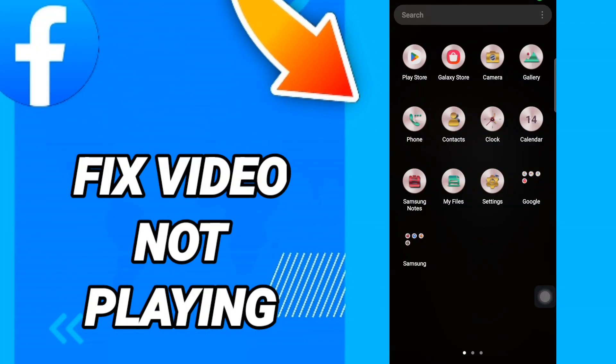Hi everyone, today we will talk about how to fix video not playing. To know how to fix Facebook video not playing, you should just go to Settings like this. We will click.